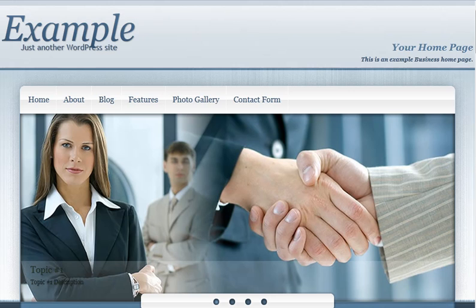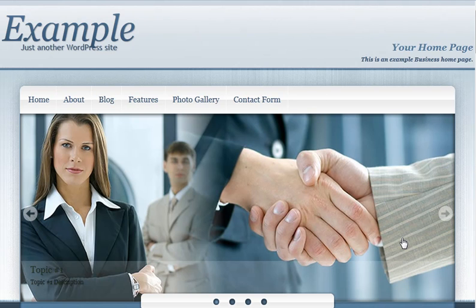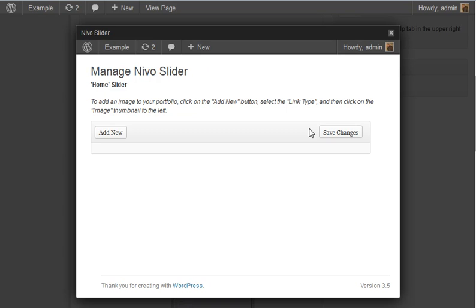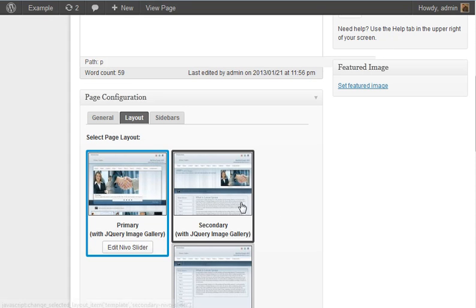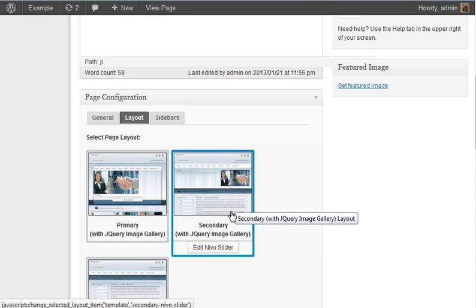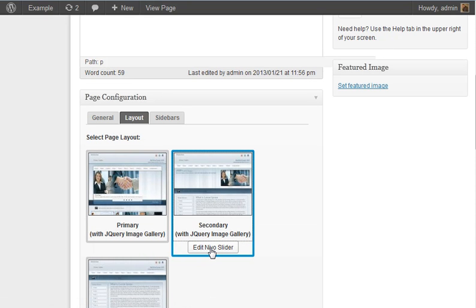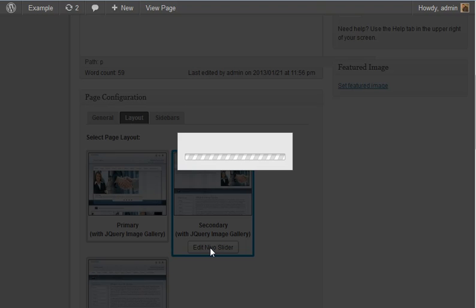This also works for the mini Nevo slider. If you have a secondary layout page that has the small image slider, same concept. Go back here, click here, secondary image gallery. And there will be a button that says edit Nevo slider. And again you can go and change that.